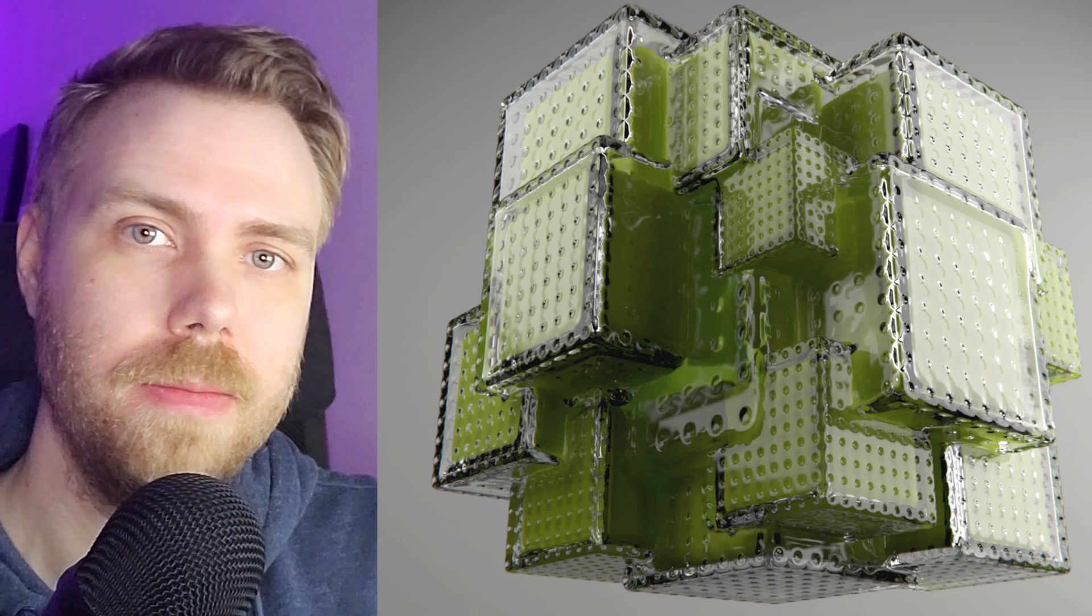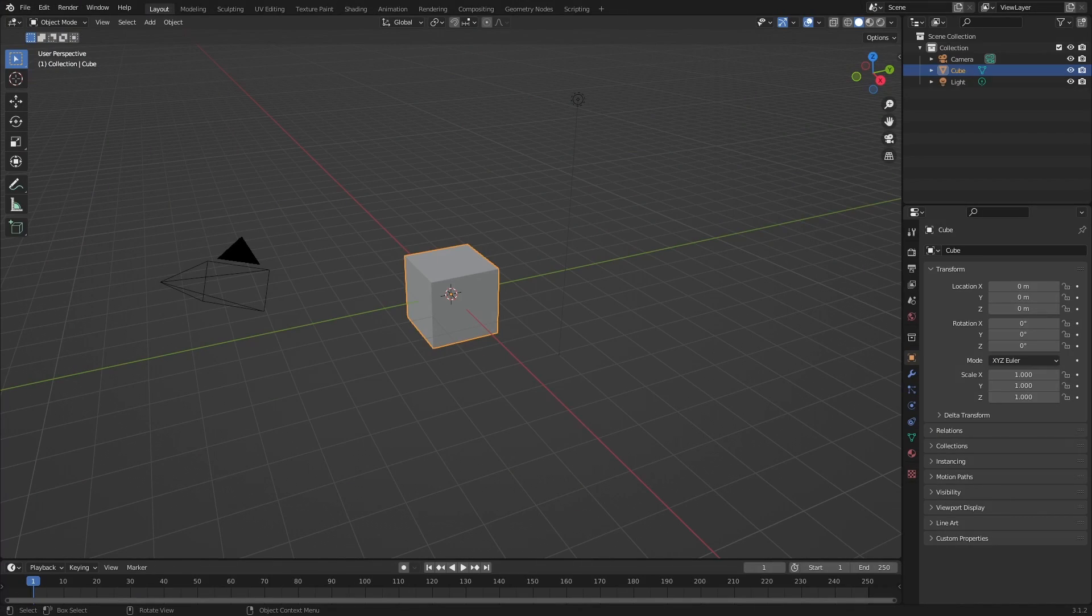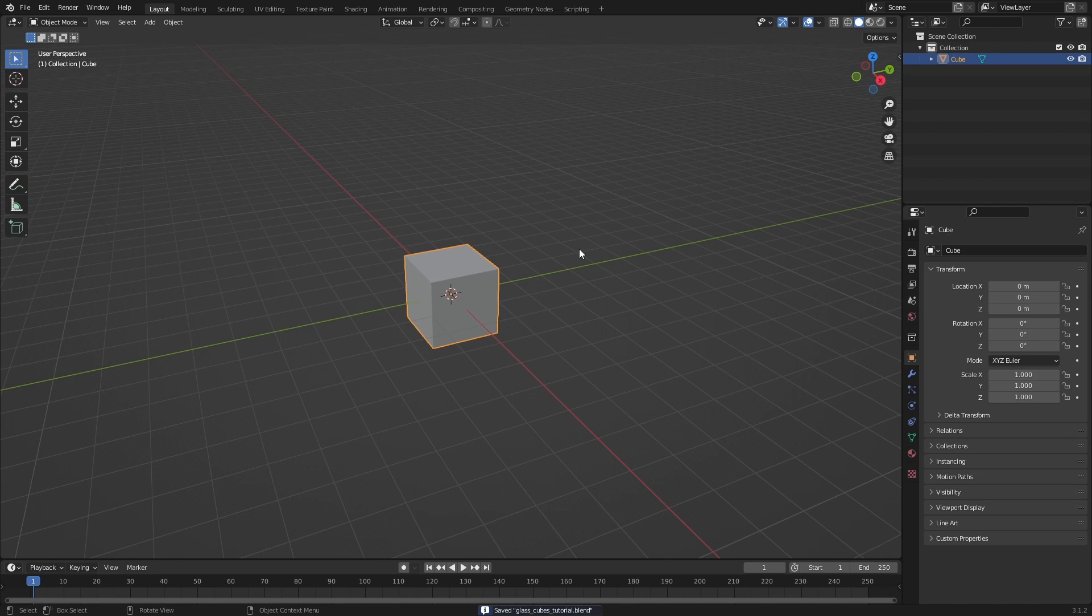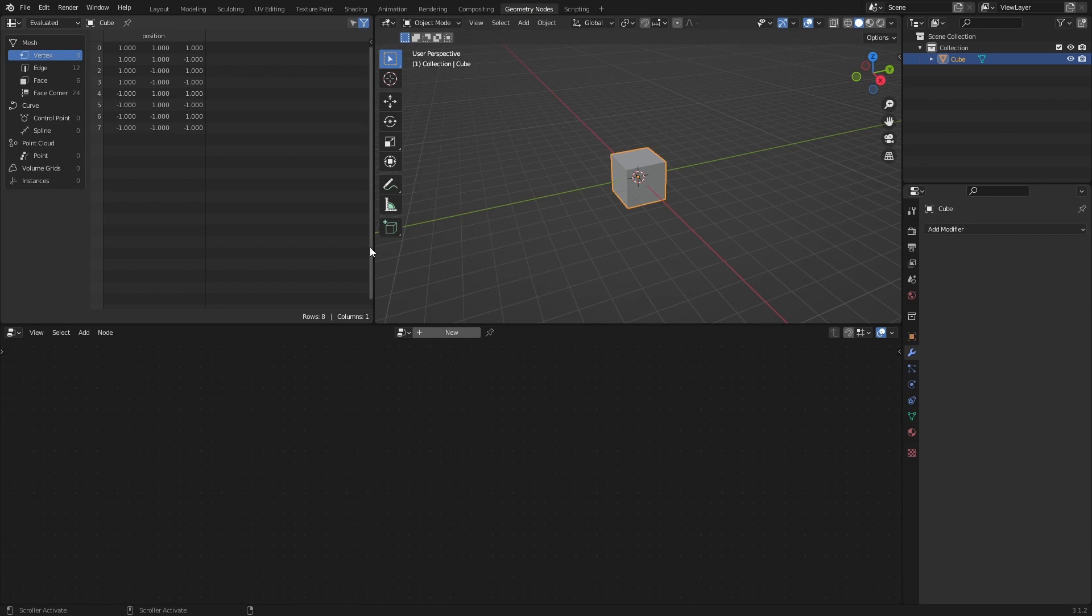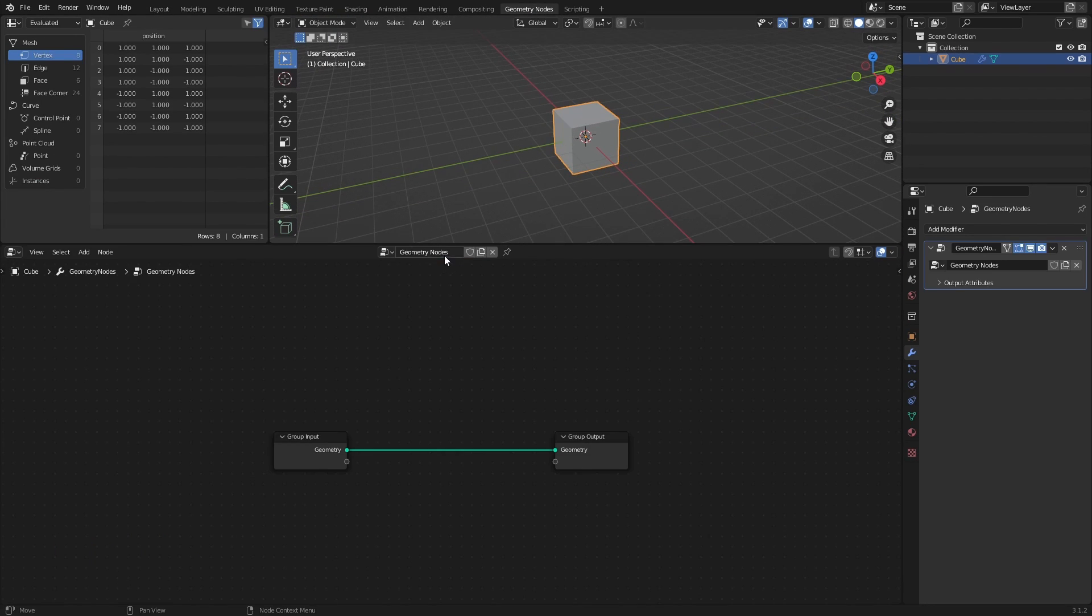So let's change that by going over how to make this abstract glass cubes art piece. I will use the default cube as the Geometry Notes object, but it doesn't really matter what you use, since all the geometry will be created in the note tree itself. So head over to the Geometry Notes workspace and add a new note tree.